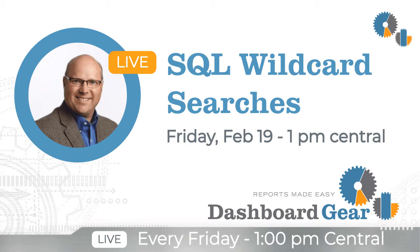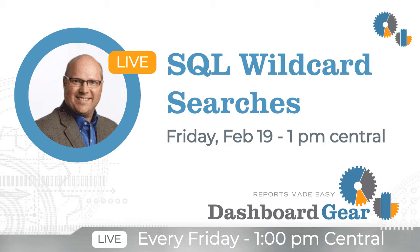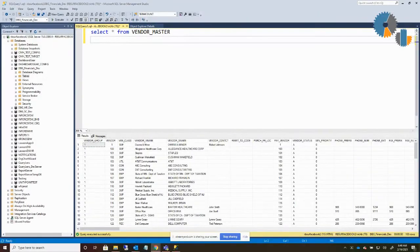Today's tip is how to do wildcard searches. I get this question a lot from some of my SQL users, and we're going to get right into it. So I'm going to go over here to my other screen.